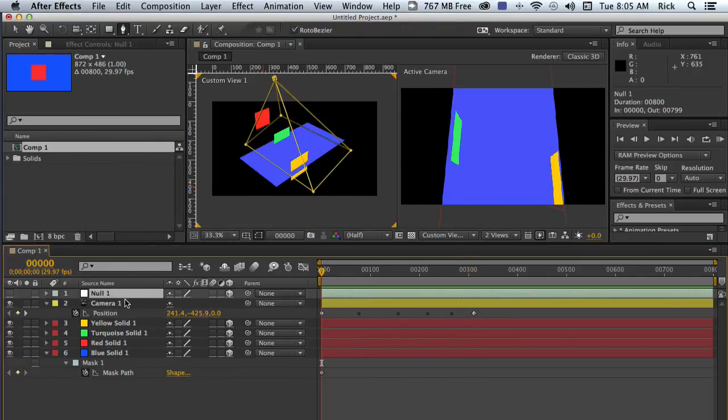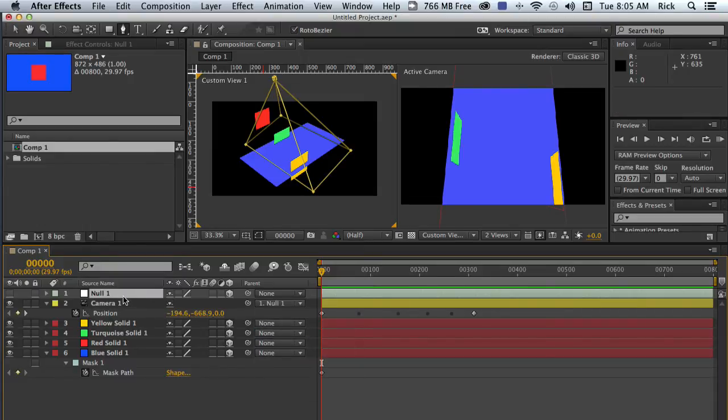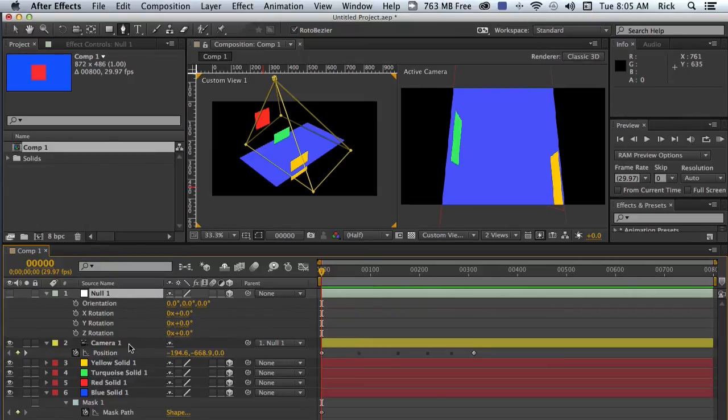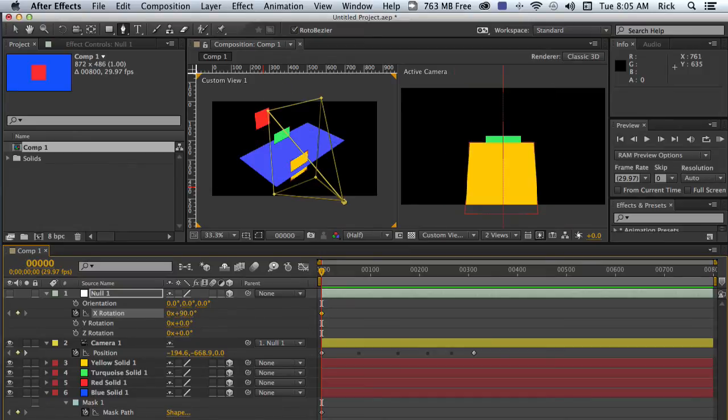The solution to that is to parent the camera to this null. Rotate the null 90 degrees in X.